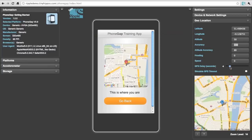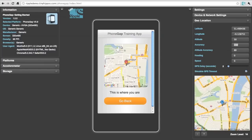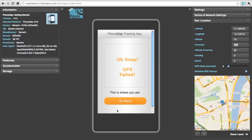Let's now dial down the GPS delay to 2 seconds and click Simulate GPS timeout or failure. If we go back and click on Show My Location again, you'll notice that in 2 seconds, the application gracefully handles a GPS failure.